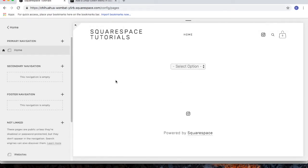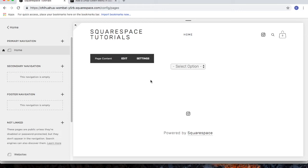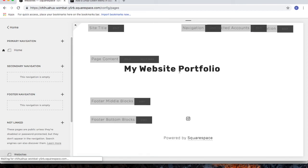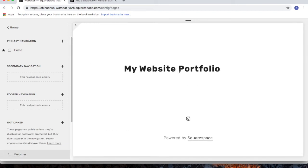After you've refreshed the page, you can now test this out. So I'll click on the drop down menu and choose websites. I'm then brought to my website's portfolio page. And that's it.